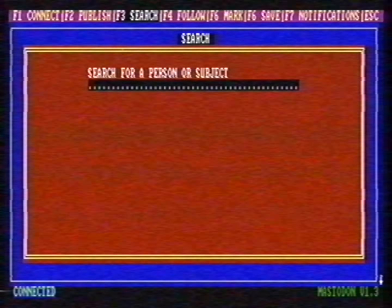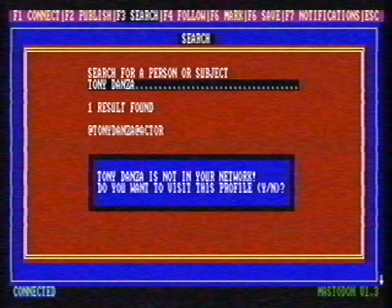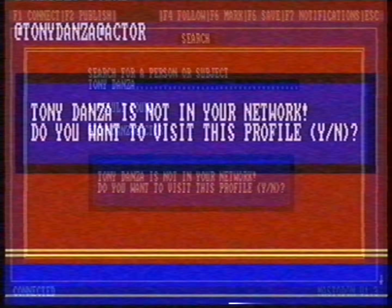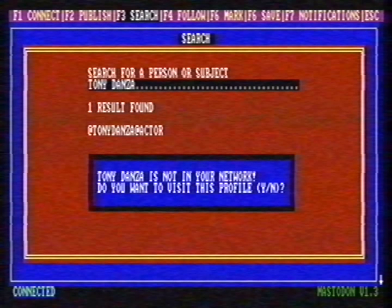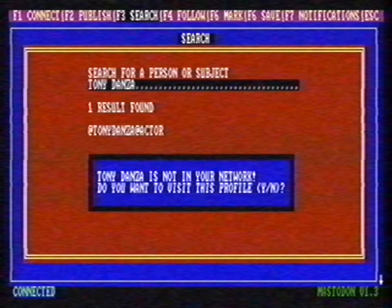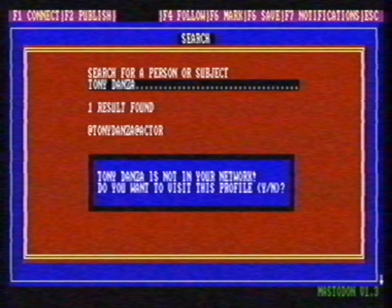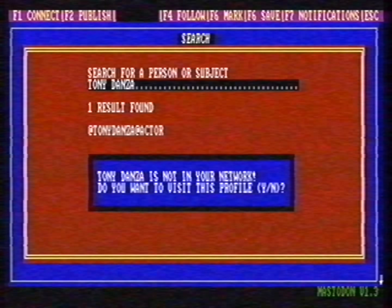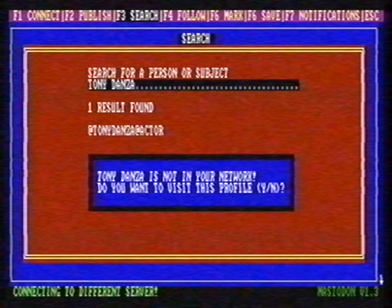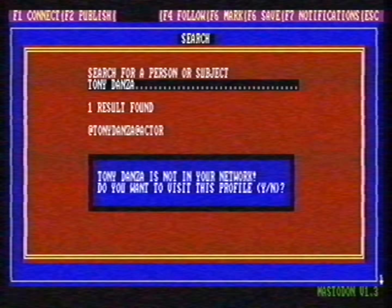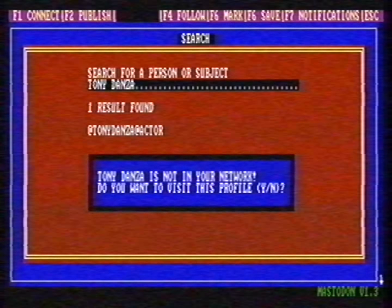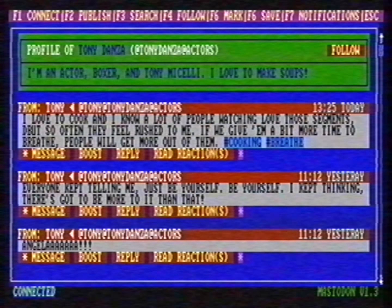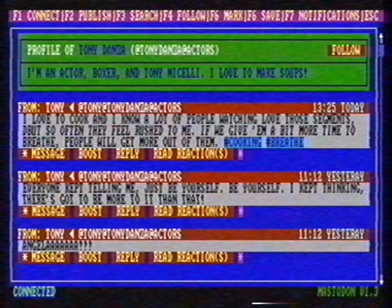You can also search for people or subjects with the search function — you can do this with F3. Let's search for a celebrity: Tony Danza. As you can see, the computer found one result. Tony Danza is not in my network, so the computer hangs up the phone and calls the server that Tony Danza uses. Success! This is the profile of Tony Danza. I'm going to follow him.